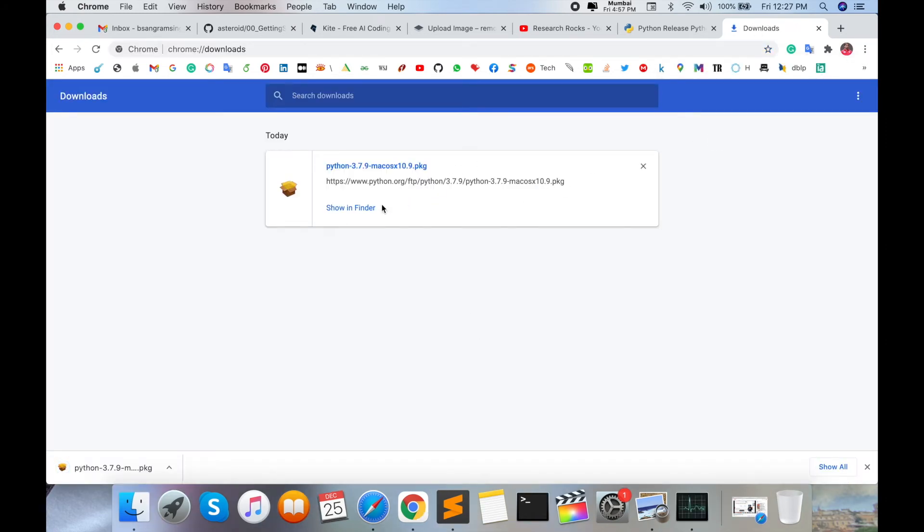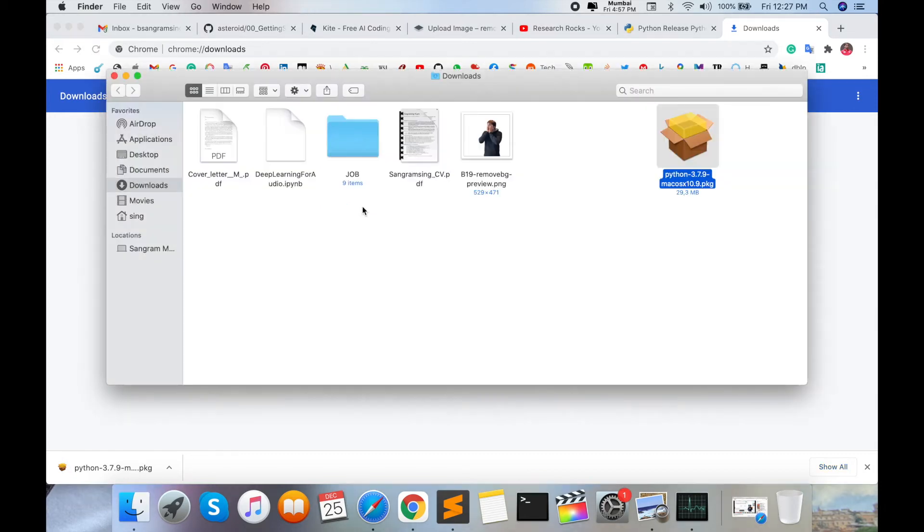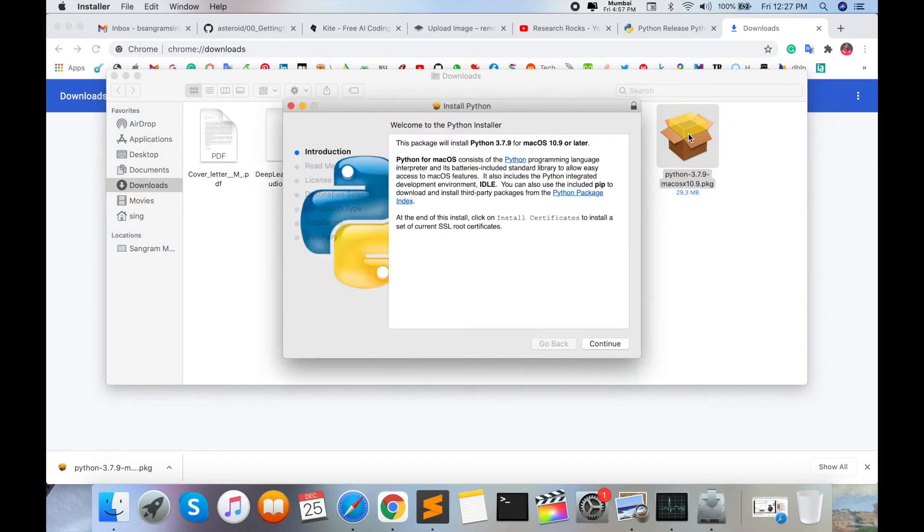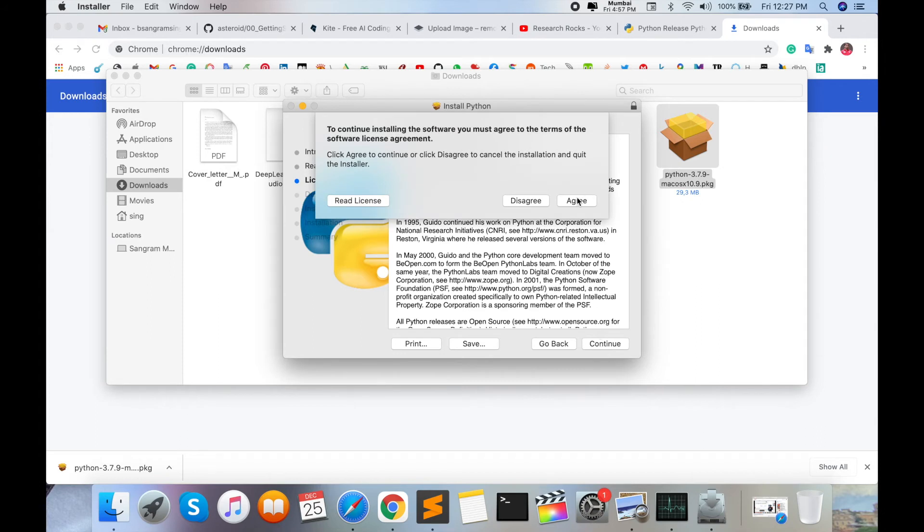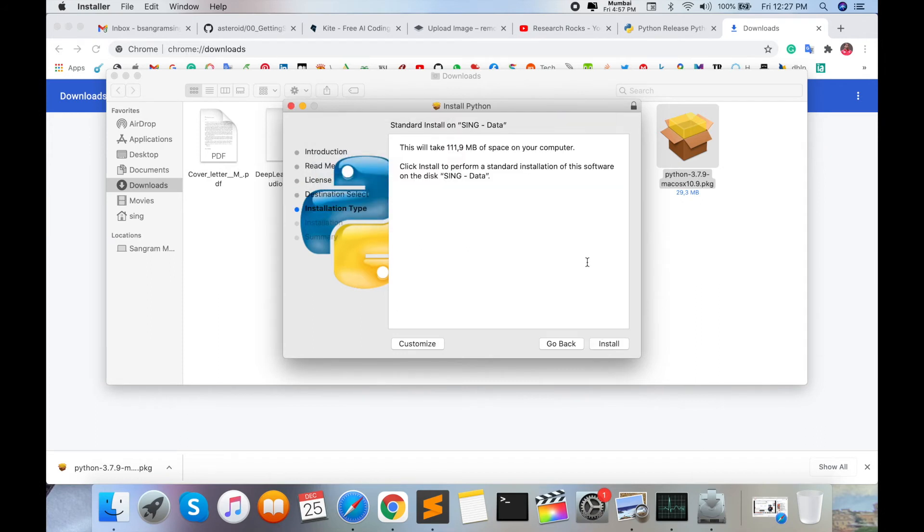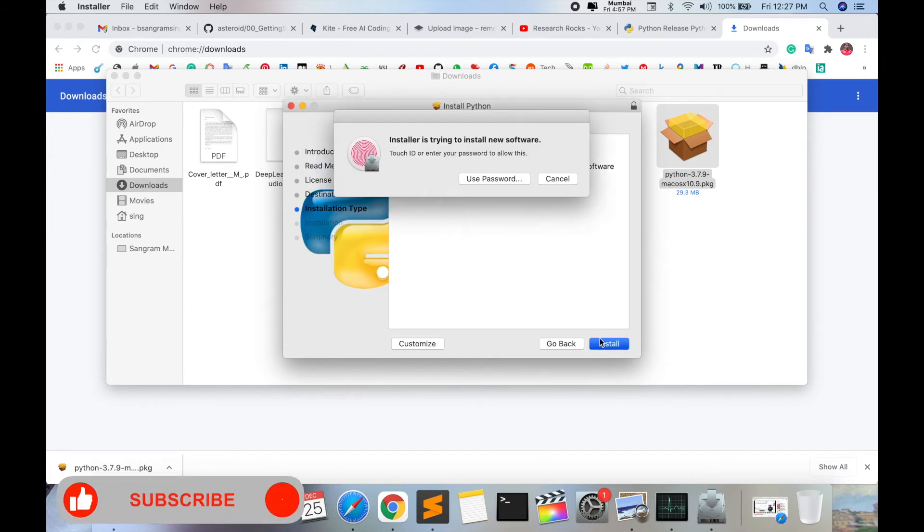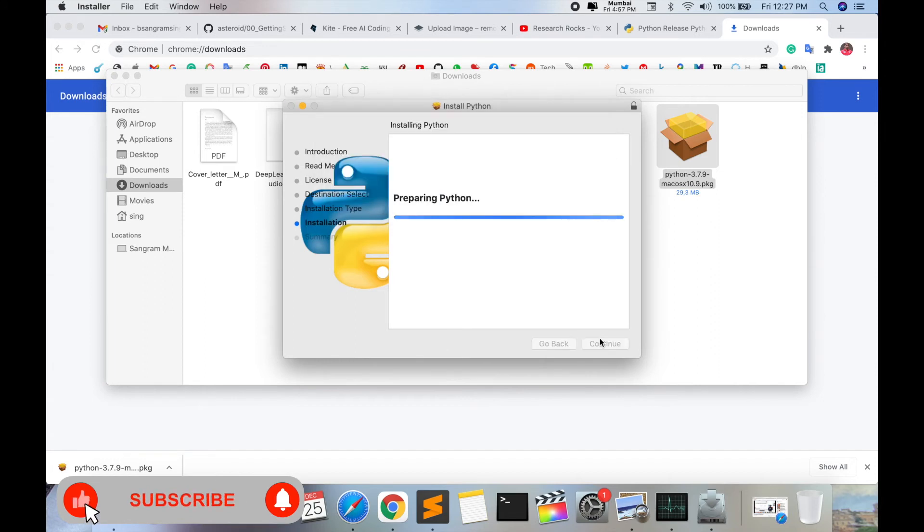Click Continue several times, then 'I Agree' to accept all terms and conditions. Click Install and enter your password. Wait a couple of seconds. In this video, I'm giving you a small example—printing Hello World.